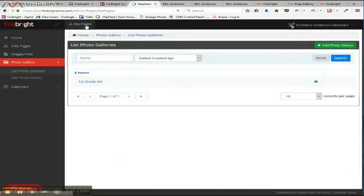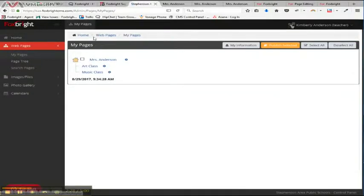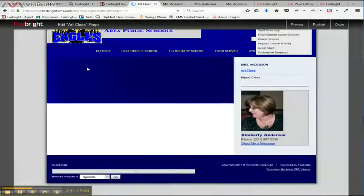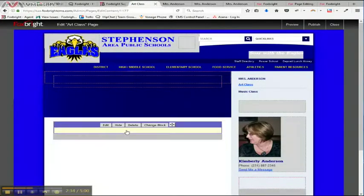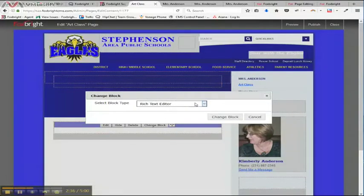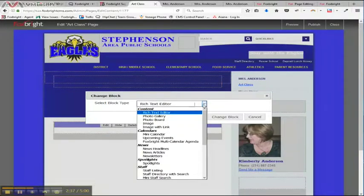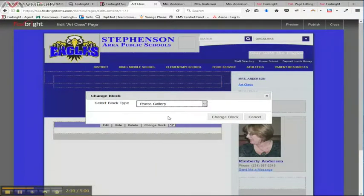And now I need to add that to my art class page. So I'm going to go back to my pages and I'm going to edit the art class page. And just like with calendars, I need to change the block.